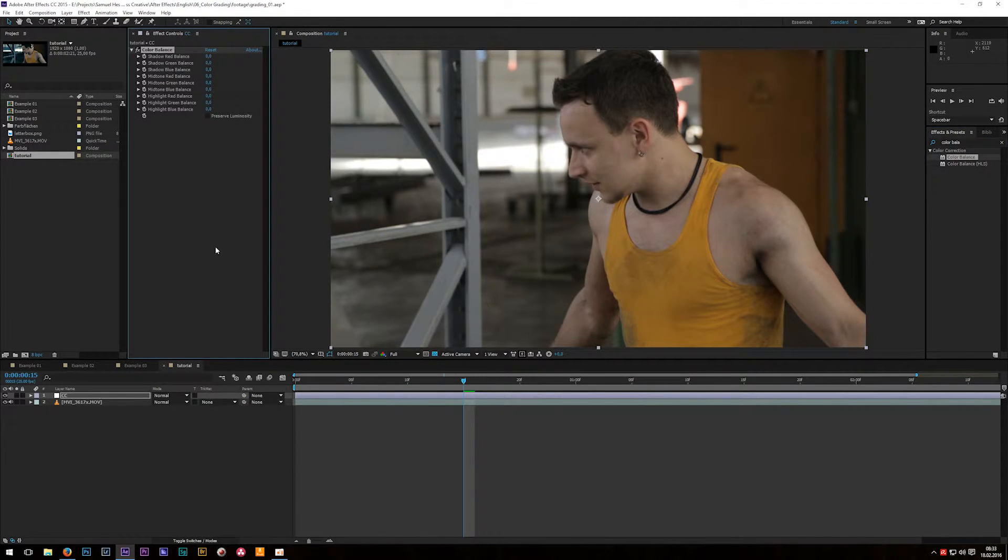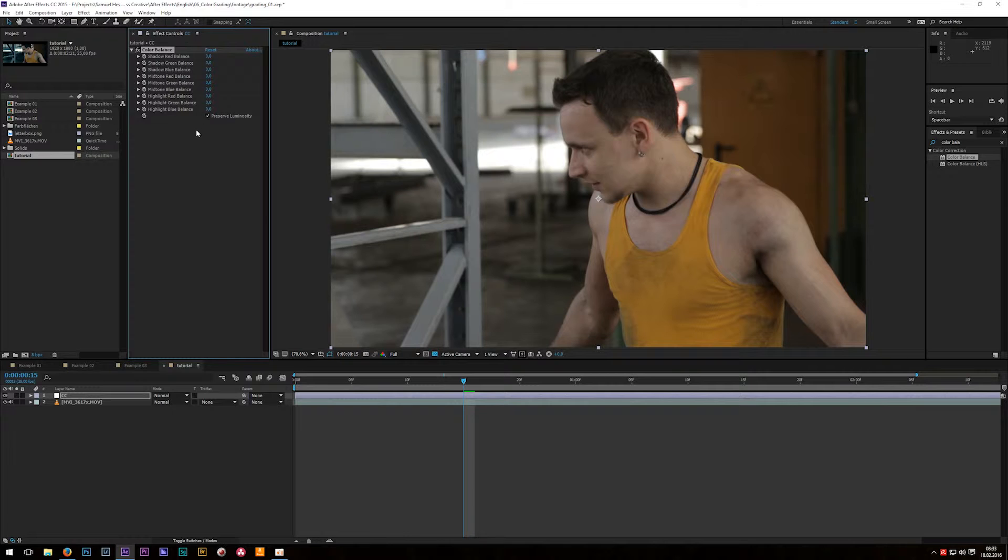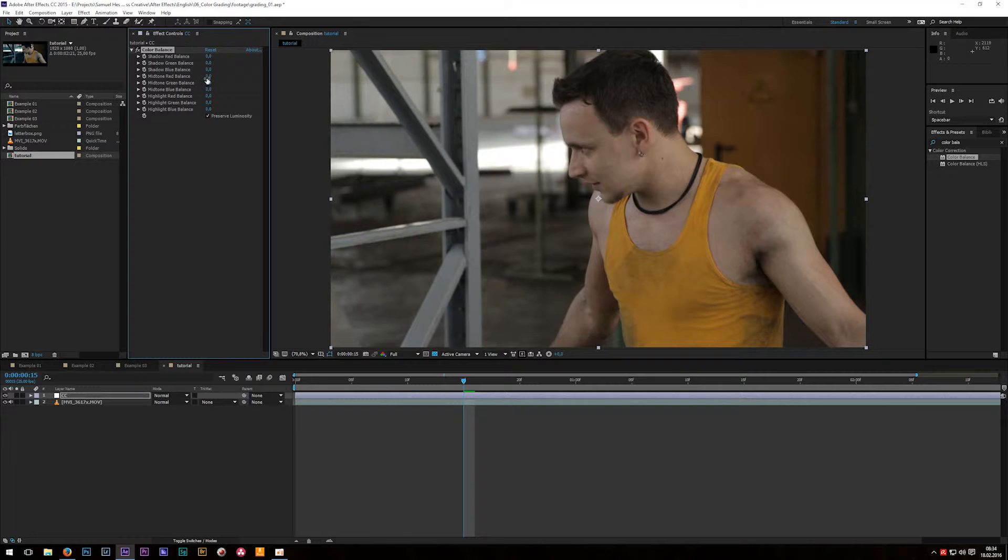The first thing you should do is now check the preserve luminosity to get the correct brightness and contrast values and if you now take a look at this effect you have RGB red green and blue and shadows mid-tones and highlights. It's basically the same as a curve or levels effect but I like this more because it gives me a little bit better control because I can type in various specific values.